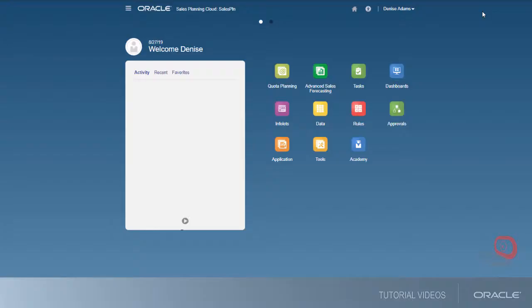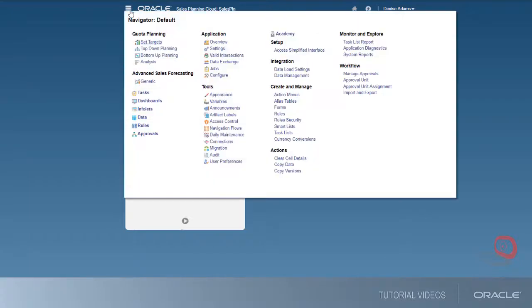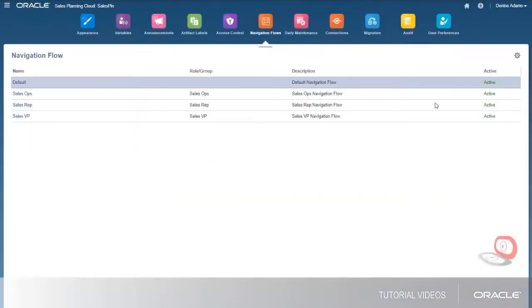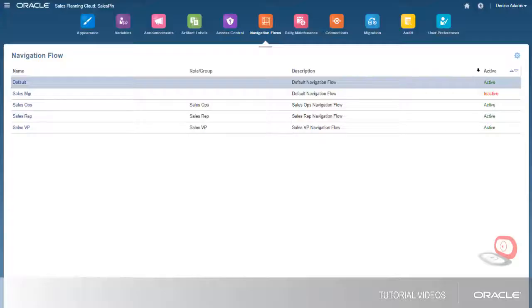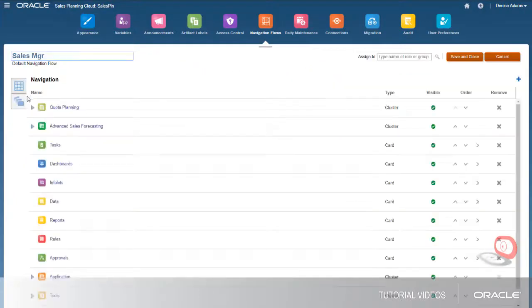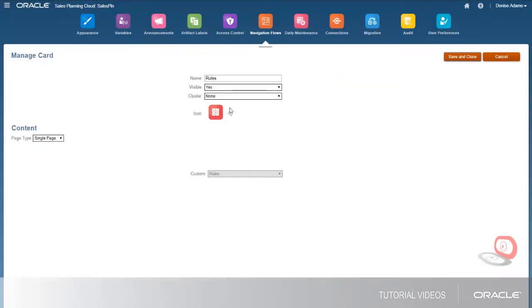Finally, you can create custom navigation flows for different groups to control what users see when they log in. For example, I'll create a navigation flow for sales managers that doesn't display the rules icon on the homepage because sales managers should only launch rules from forms.